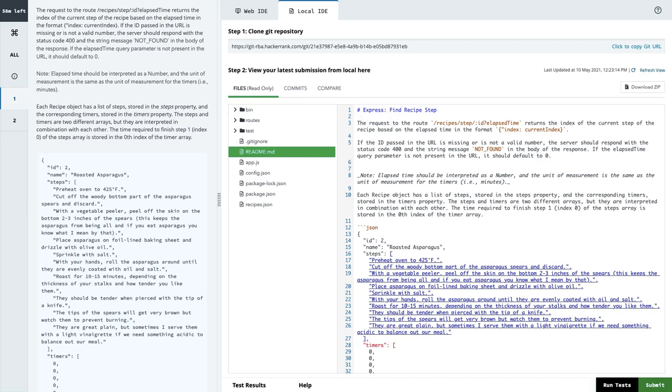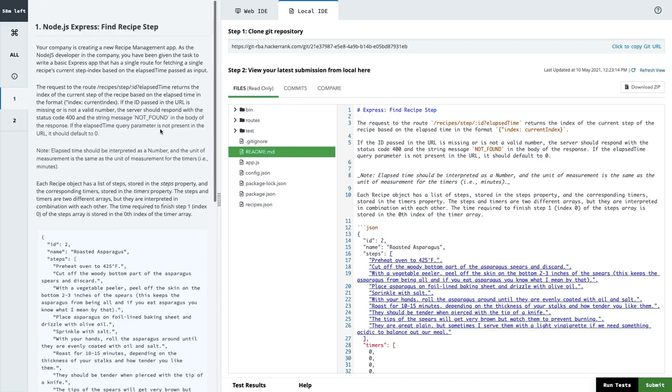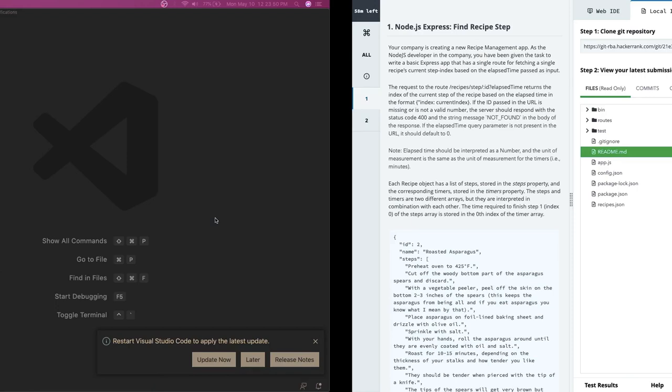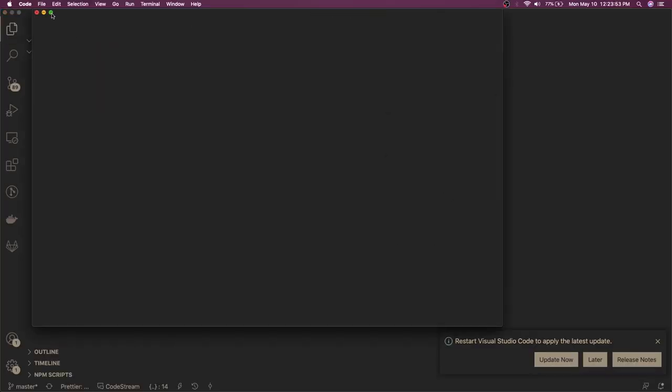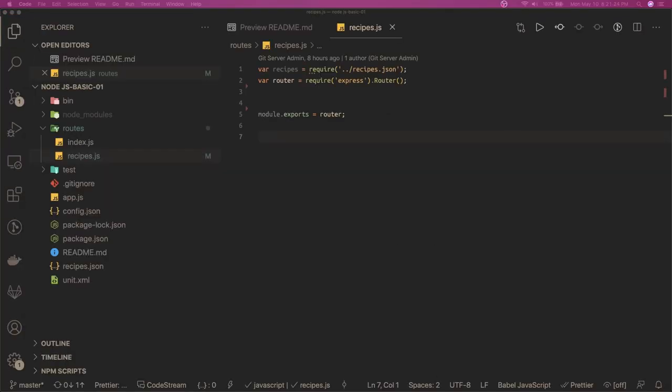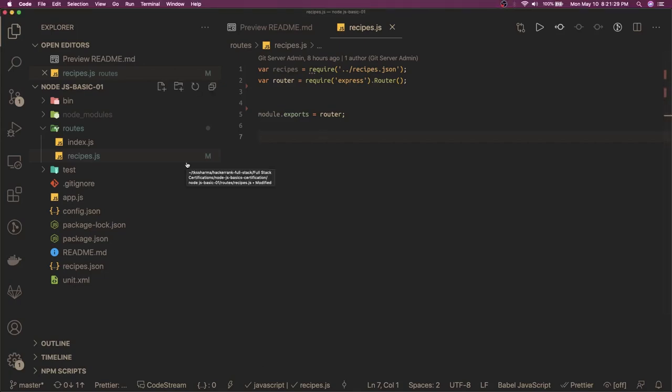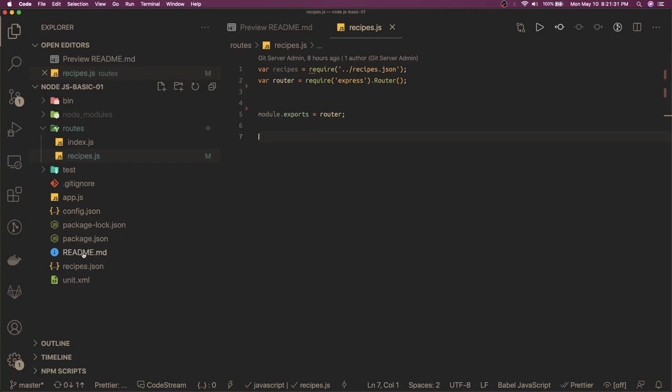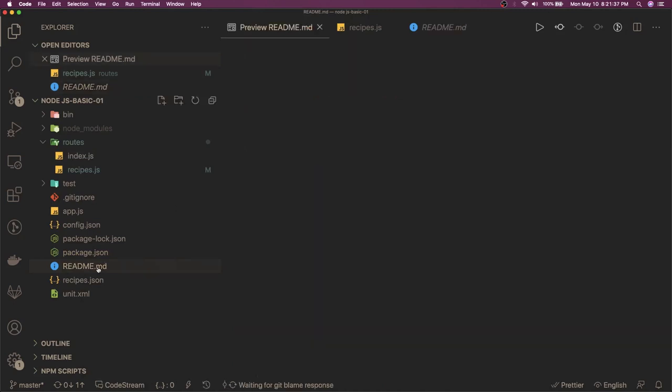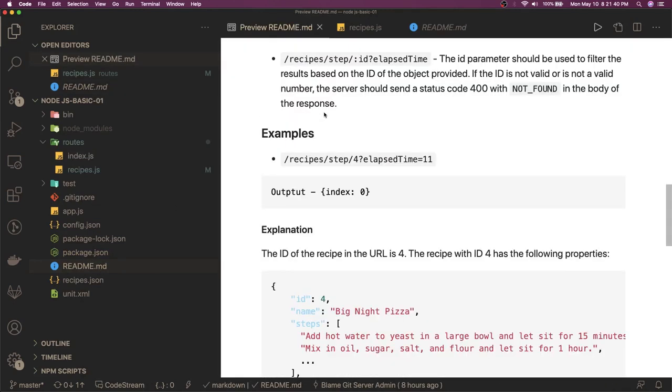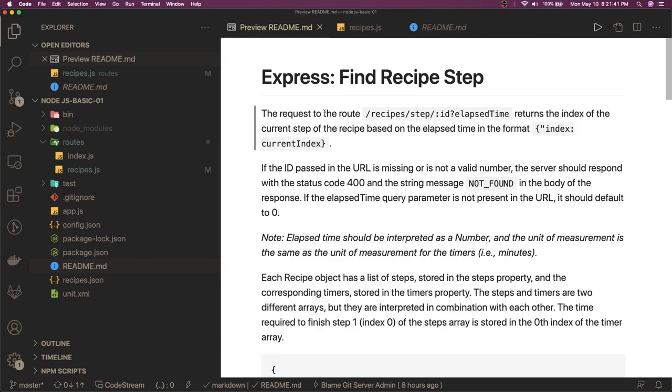The problem statement is Find Recipe Steps. When we are taking this locally, this is going to help us. We have cloned the repository and now we will go to the README and try to understand this. So this is our README file - we will see the preview. This is a find recipe app. The request - we need to create this route that is taking ID as a parameter and elapsed time as a query parameter. This is path parameter, this is query parameter, and output should be in this format.